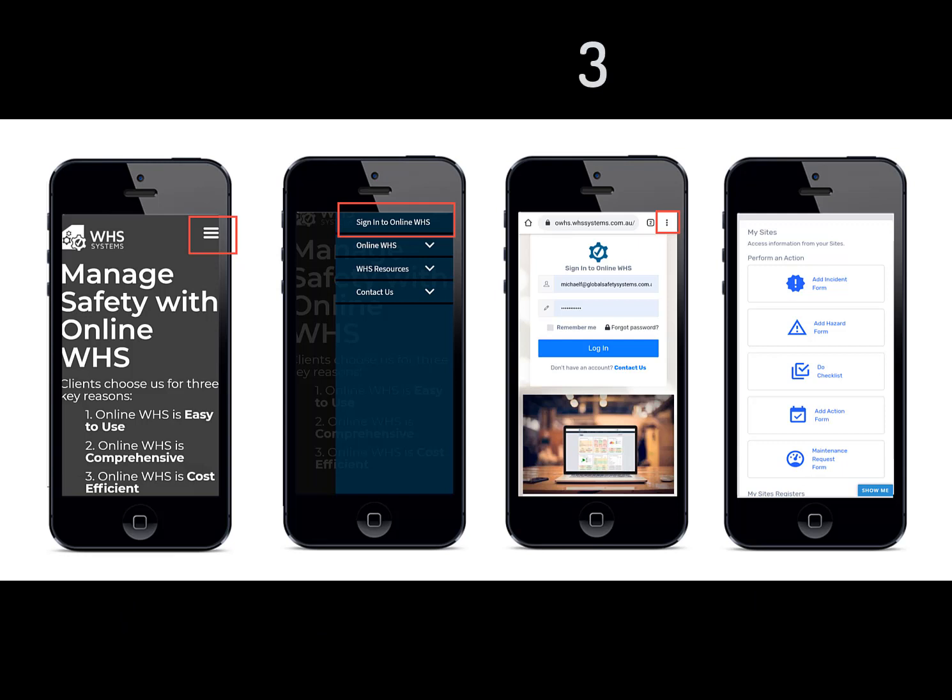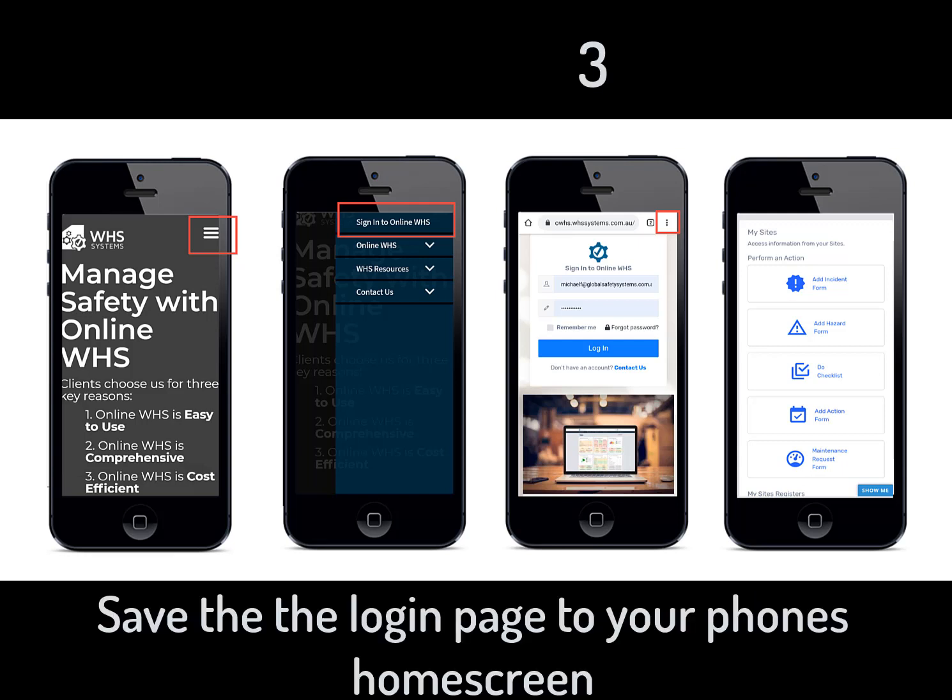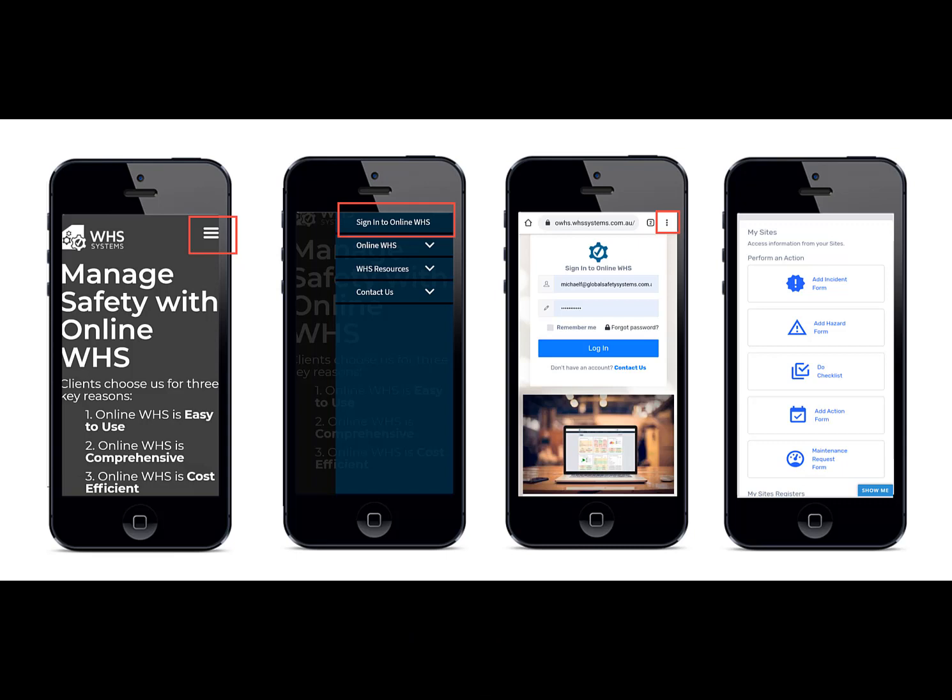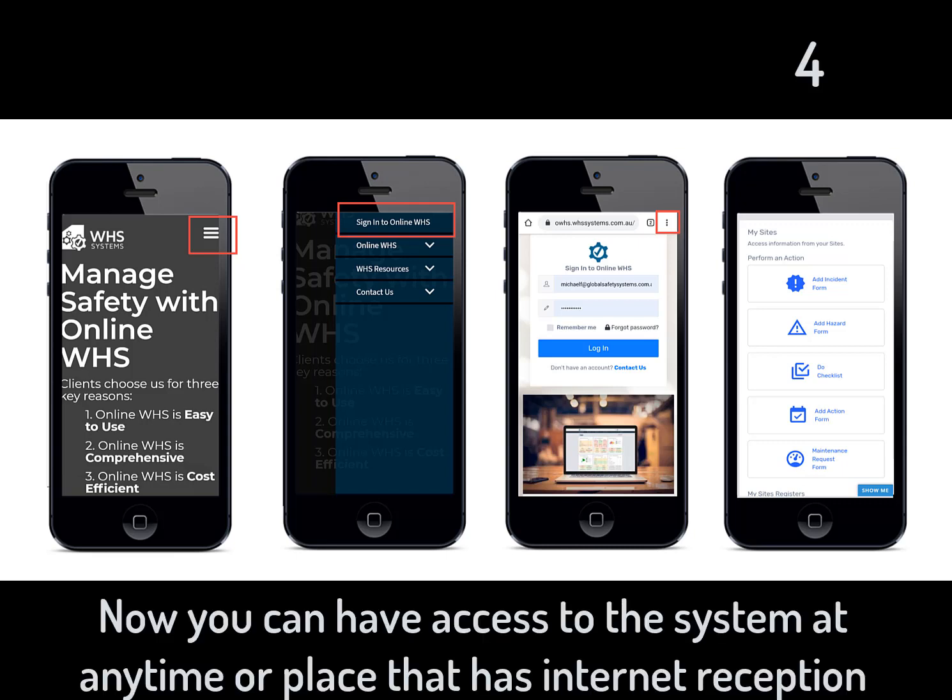Now before entering your username and password, save this webpage to your phone's home screen. Once you have done that, log into the system using your username and password.